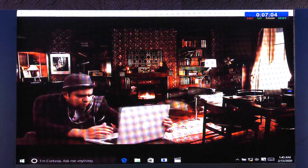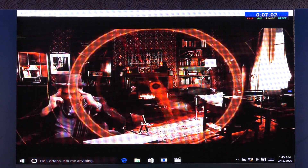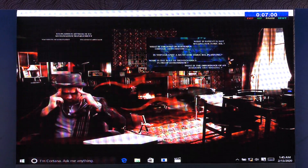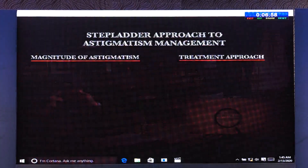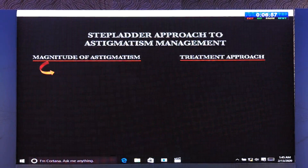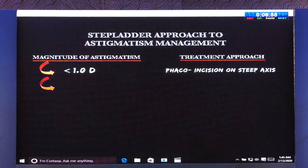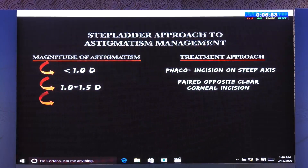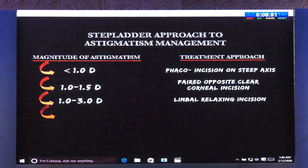Cataract surgeons all over the world have multiple questions on how to treat patients with pre-existing astigmatism. Intrigued after reading the email, Dr. Holmes entered his mind palace and started thinking of a stepladder approach, which is normally used by all cataract surgeons to manage astigmatism.